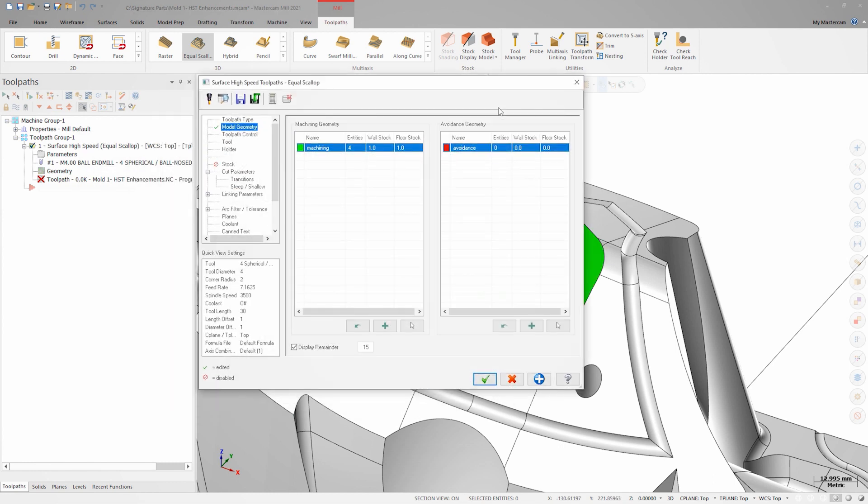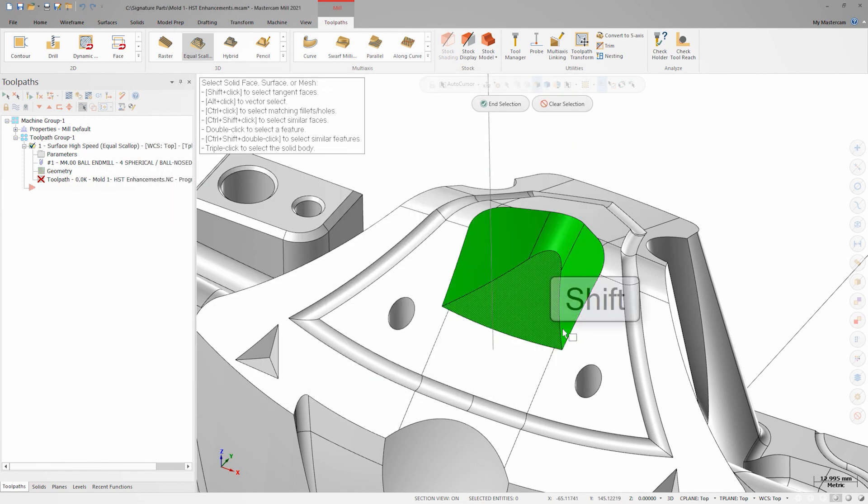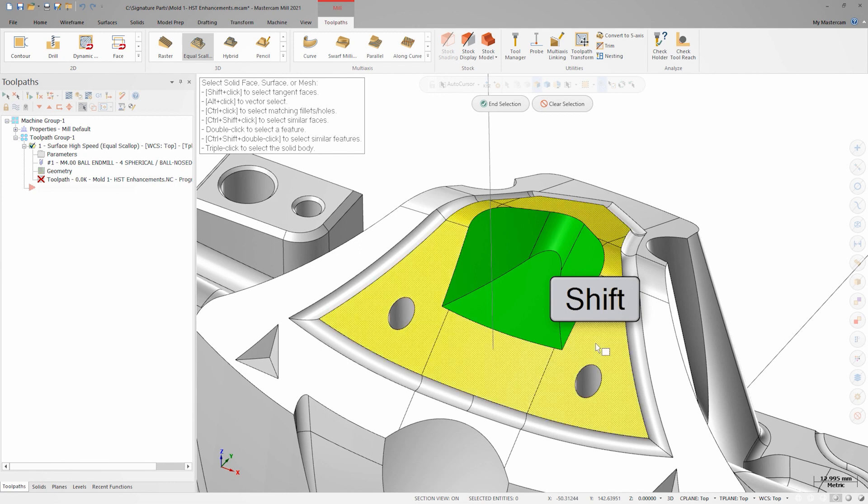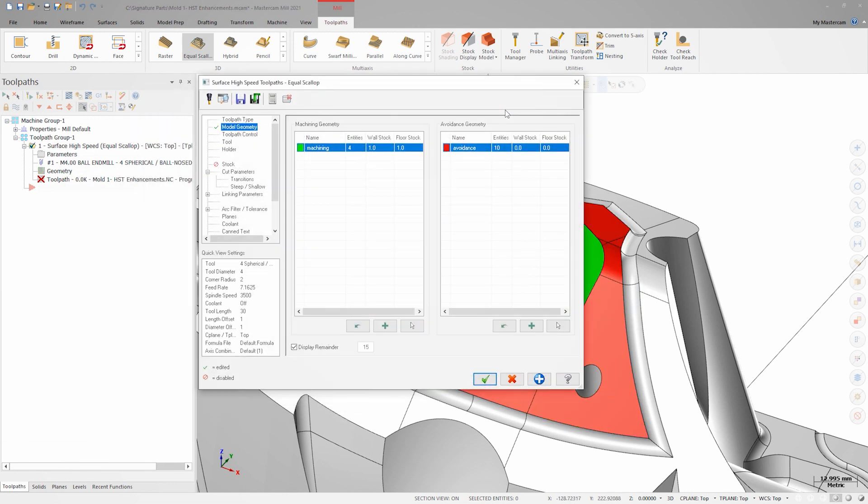We'll add the surrounding surfaces as avoidance. Using shift-click selects all these tangent surfaces at once. We'll set our wall and floor stock values to zero using the reset stock values button.